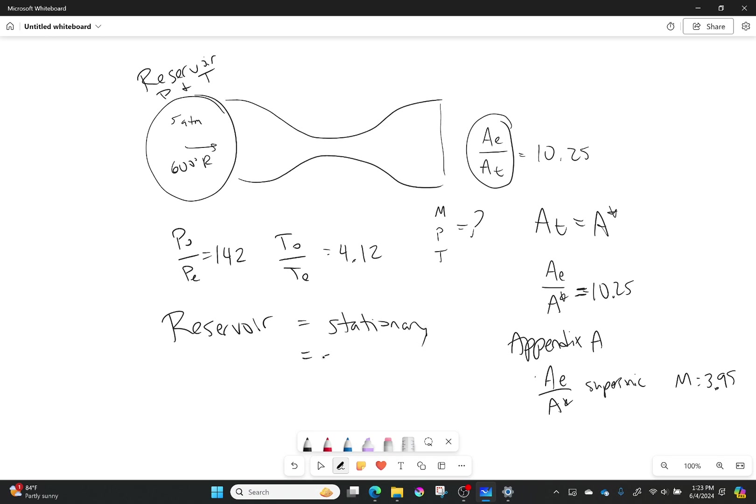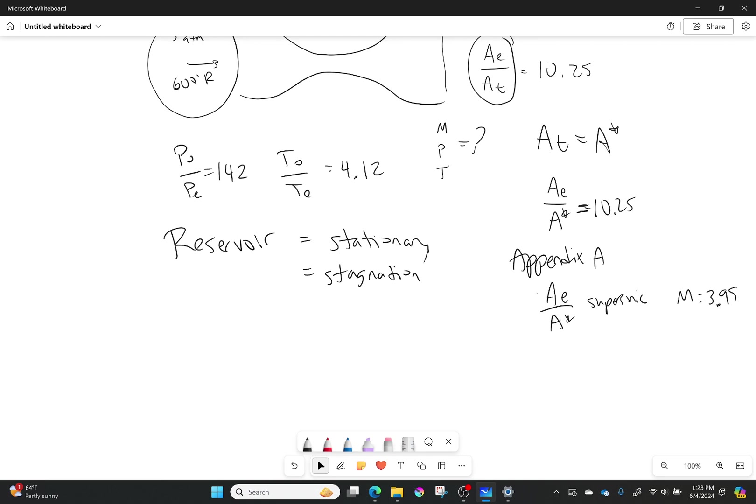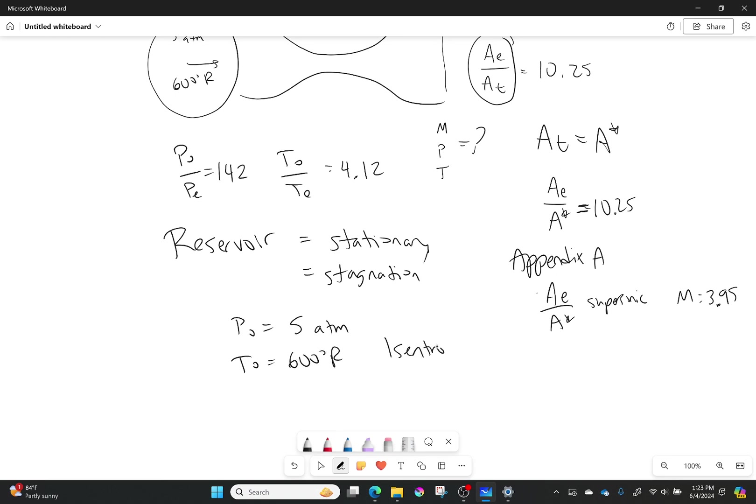And so that means it's also equal to the stagnation properties. So what it gave in the beginning was not P, P and T, it was P0 and T0. So P0 is equal to 5 atmospheres, and T0 was equal to 600 degrees Rankine. Also, it's isentropic, so that means that those don't change. P0 is equal to a constant, and T0 is also equal to a constant.